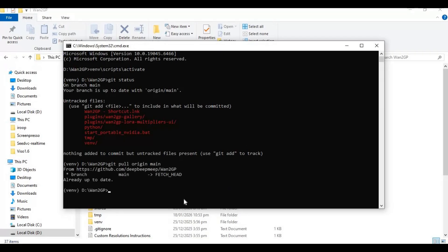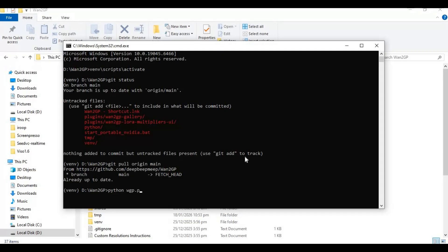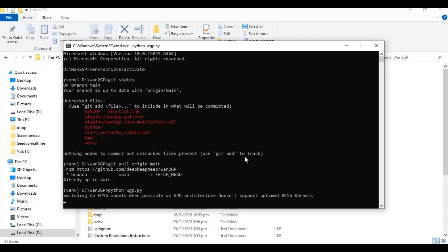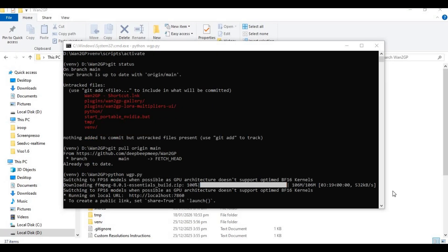Now run the main origin command. This will download all the updates into your already installed WAN2GP. Once it updates, run the main code. This might ask for a missing model. If it does, you can comment and I will give you the code. If it doesn't, this will download some models. After it's done, you will see the local URL to launch WAN2GP 10.41.